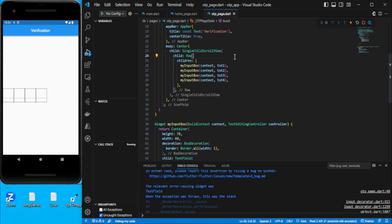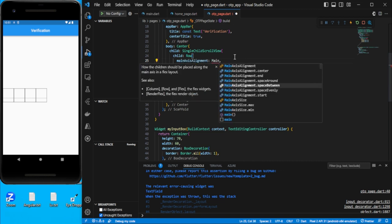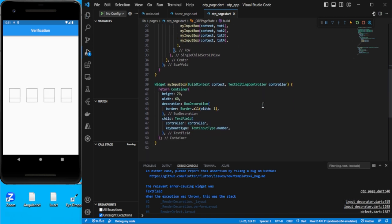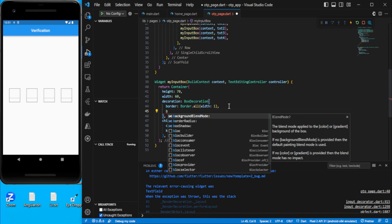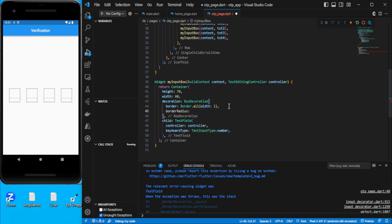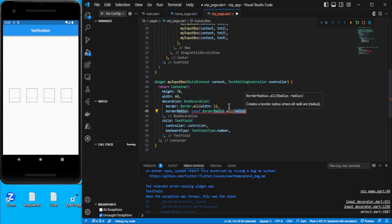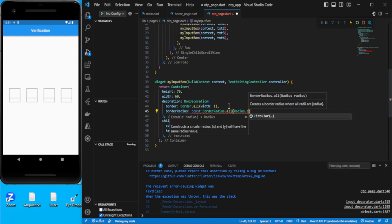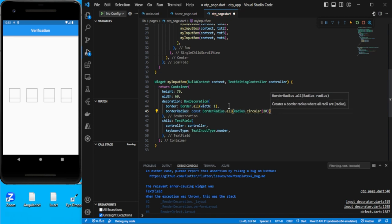In the row, I'll use `mainAxisAlignment: MainAxisAlignment.spaceEvenly` — that looks better. And if you want, you can add a `borderRadius` as well: `BorderRadius.all(Radius.circular(20))`. Let's keep it at 20 for now.